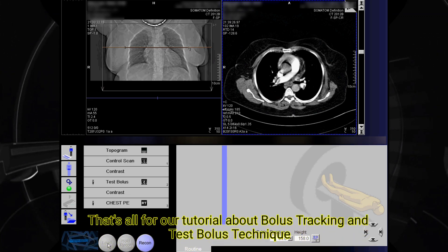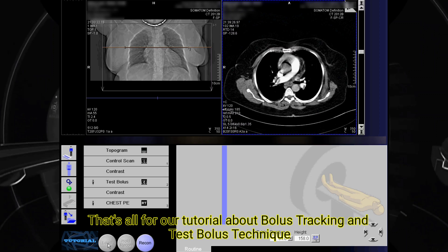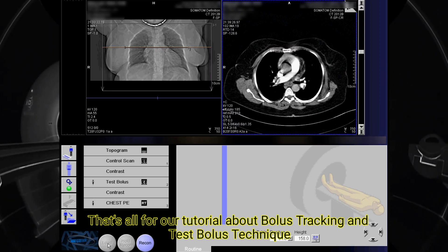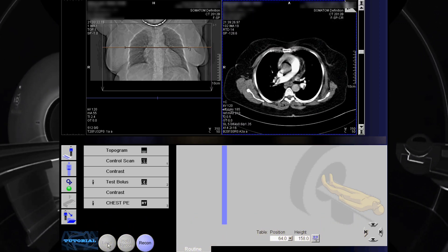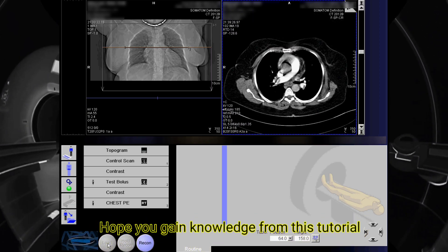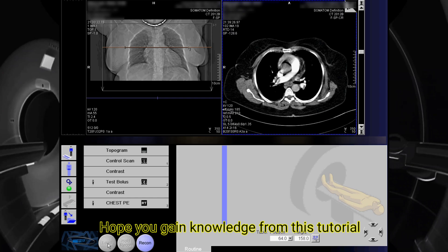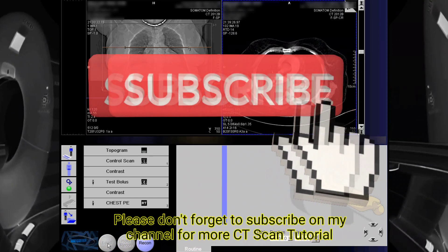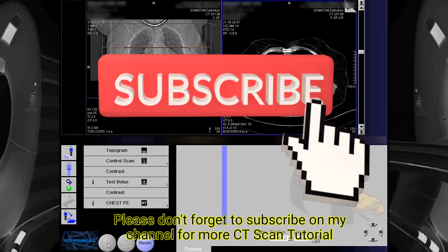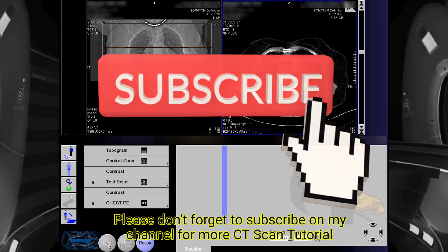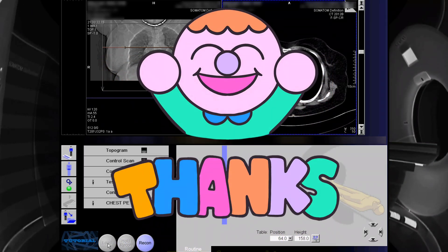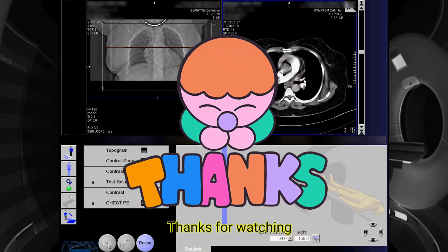That's all for our tutorial about bolus tracking and test bolus technique. Hope you gained knowledge from this tutorial. Please don't forget to subscribe to my channel for more CT scan tutorials. Thanks for watching.